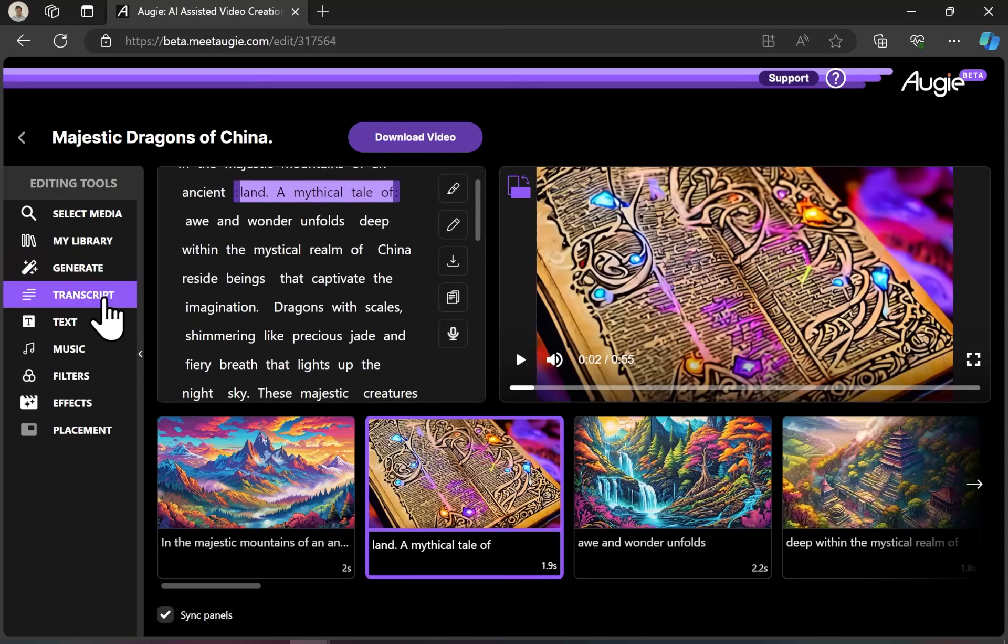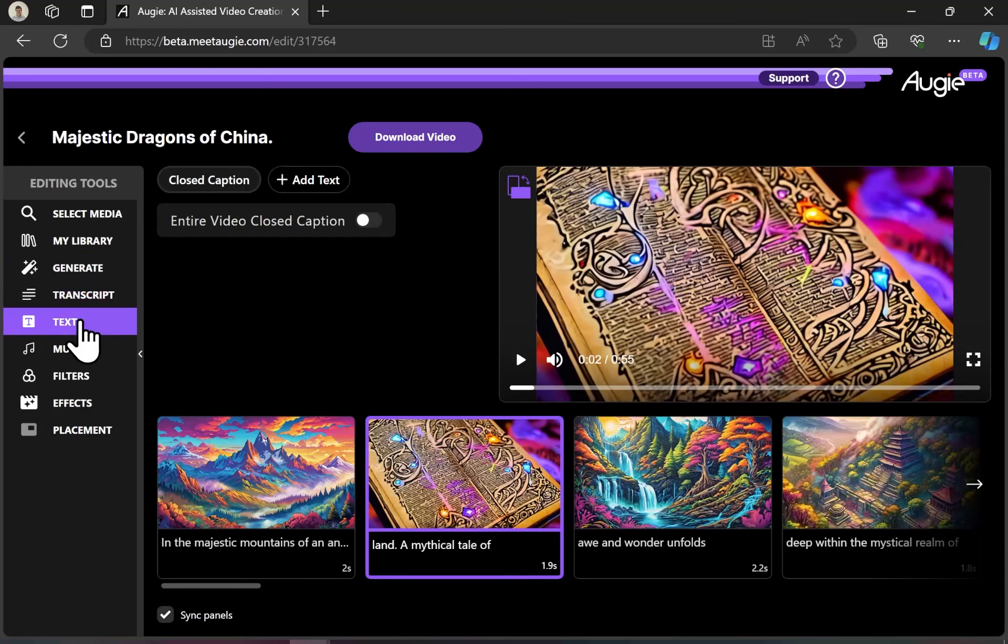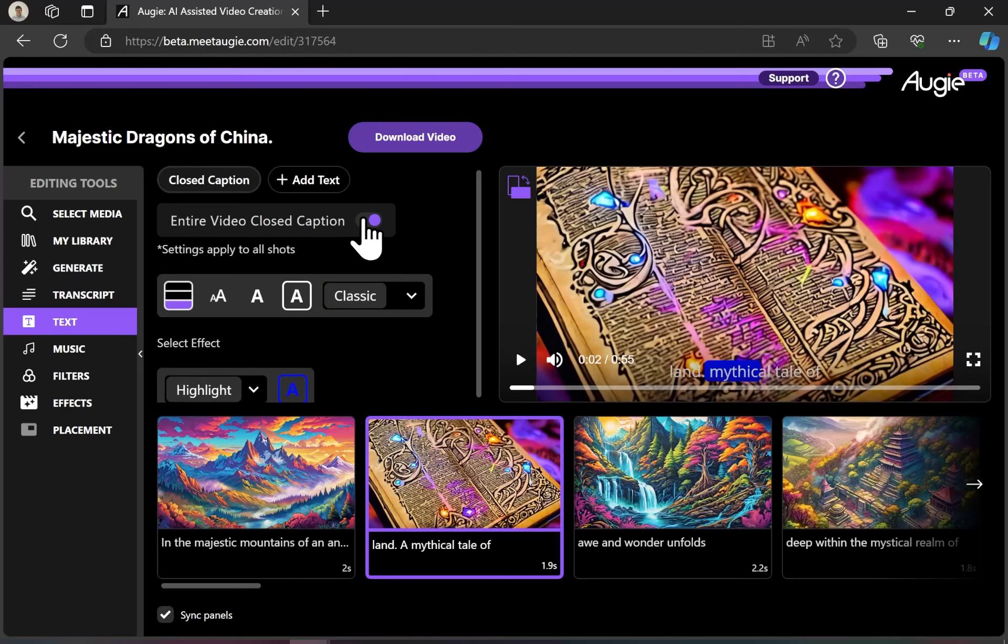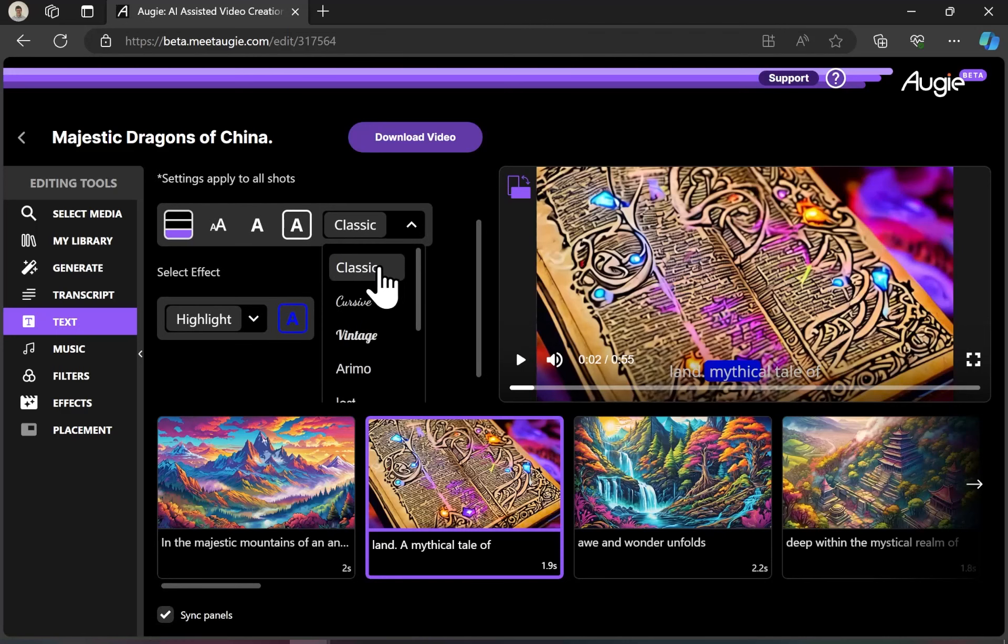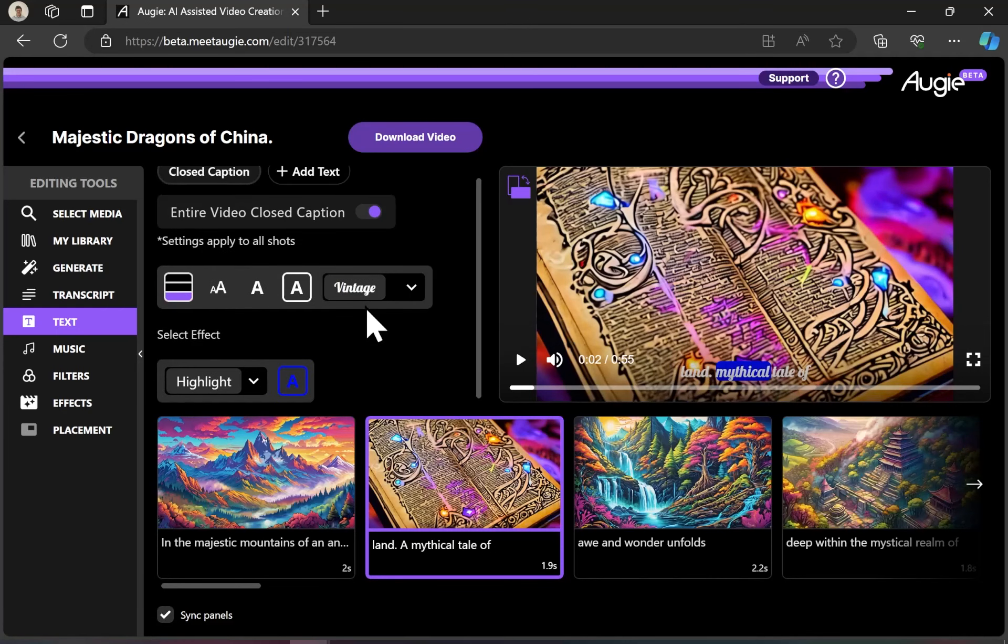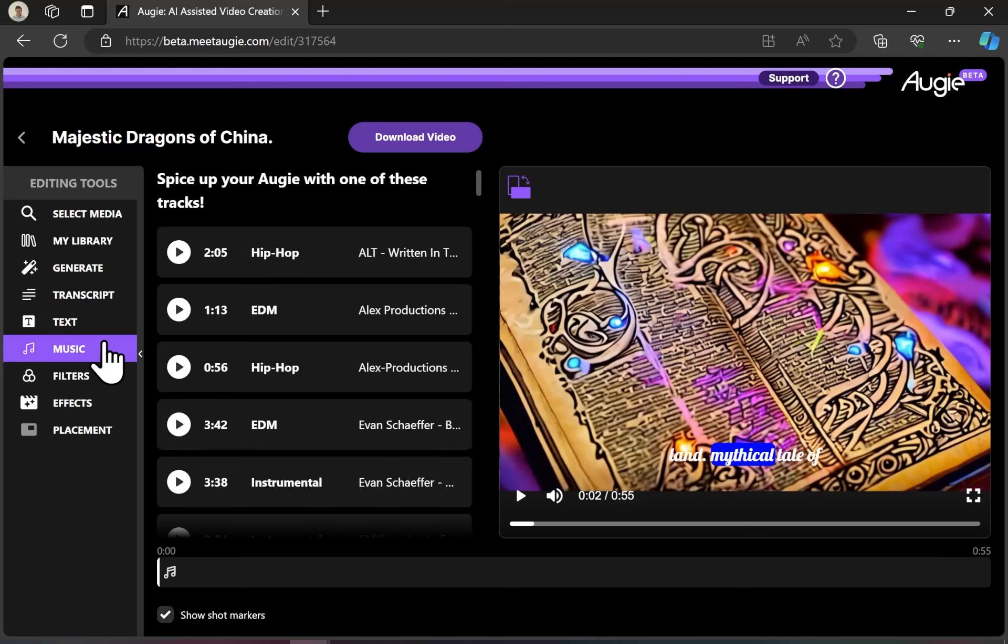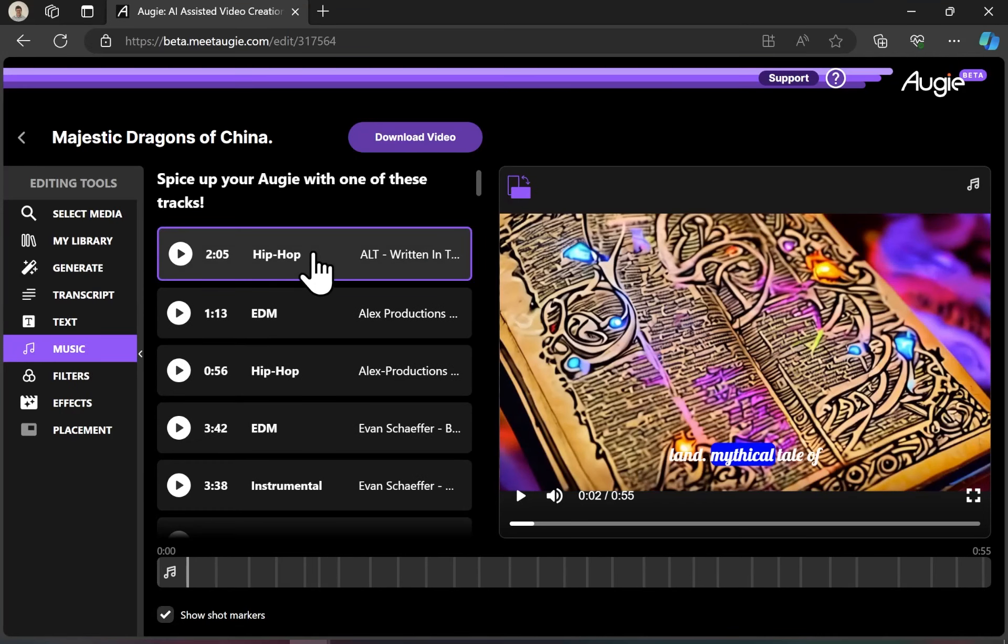There's also the option to edit the transcript, to view text as closed captions throughout the whole video. There are a bunch of different options for styling those closed captions, like this vintage font. There's also a variety of different music tracks that you could use in your video. Let's look at a few together.